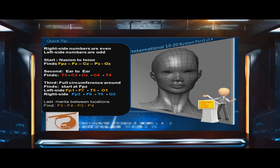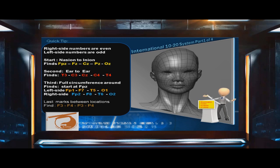First, measure from the nasion to the inion. This will help you find locations FPZ, FZ, CZ, PZ, and OZ.